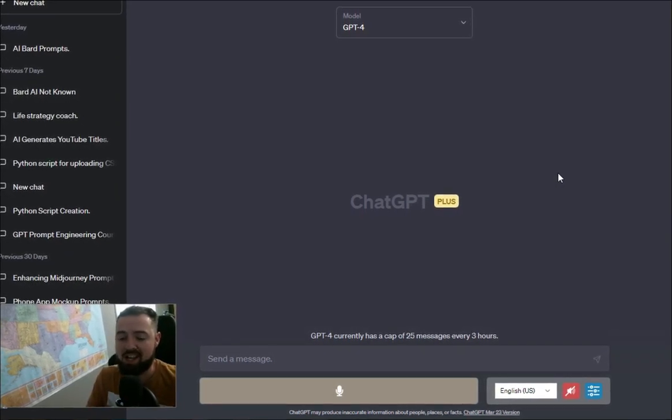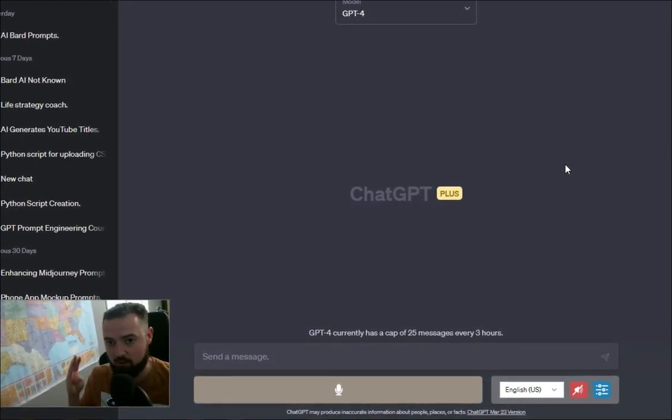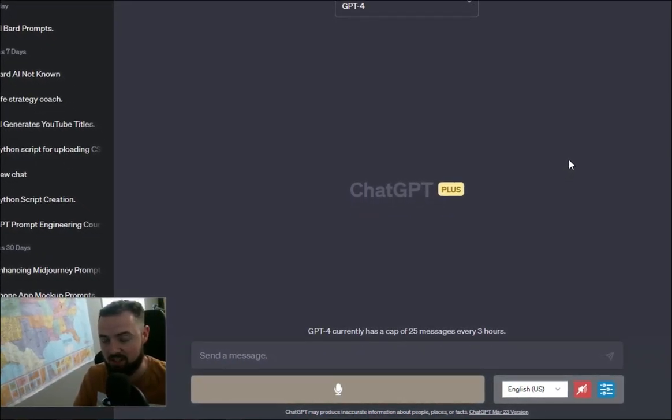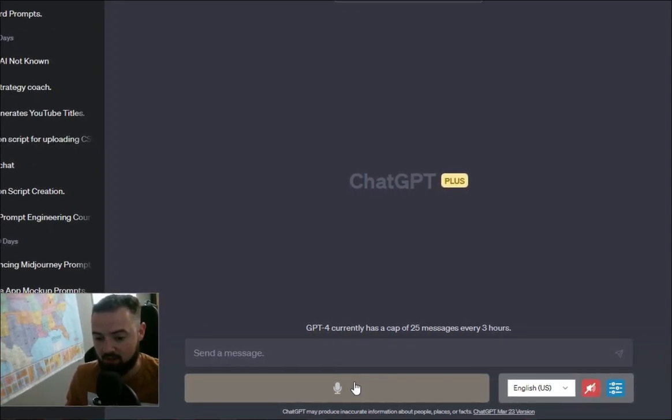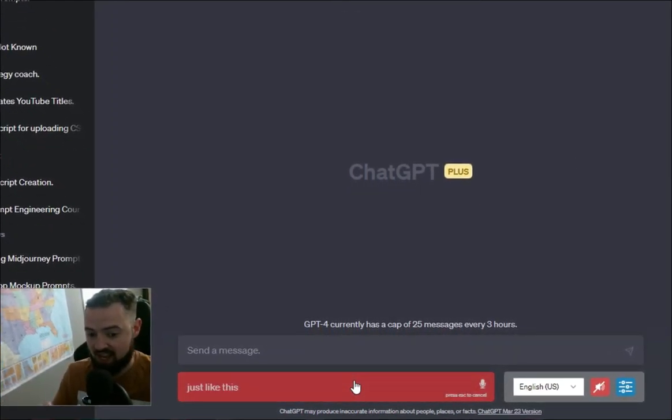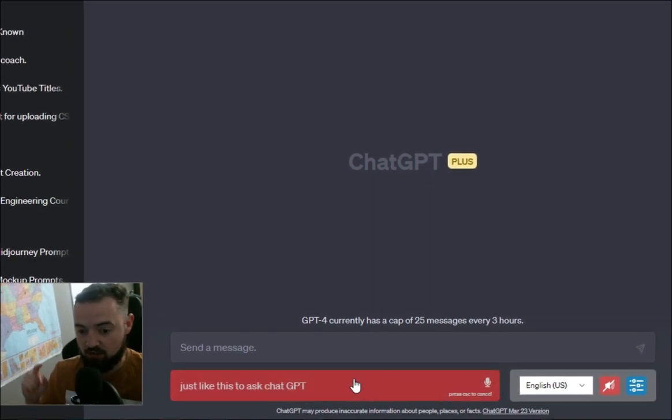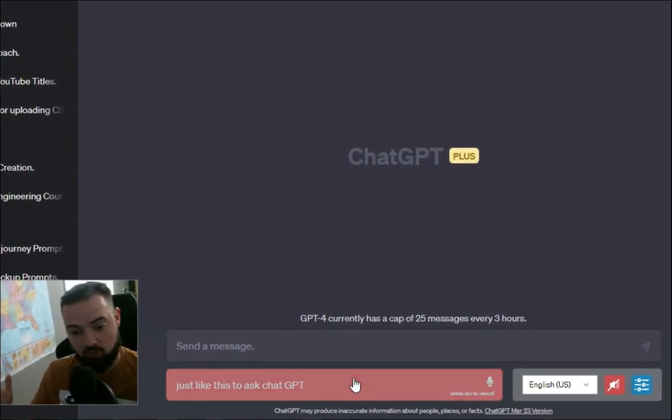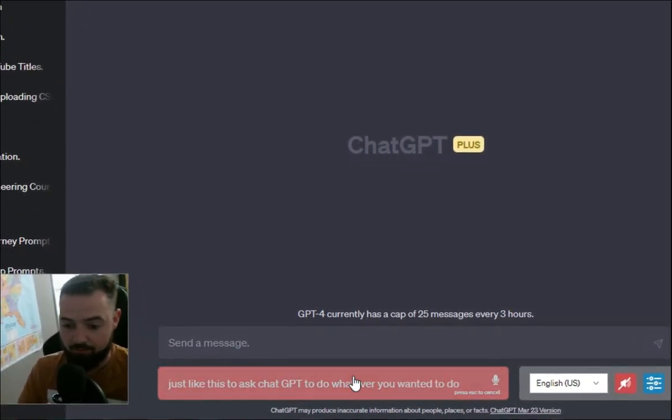Hey, in this video I'm going to show you guys how to get voice into ChatGPT so that you can use voice prompts just like this to ask ChatGPT to do whatever you want it to do.